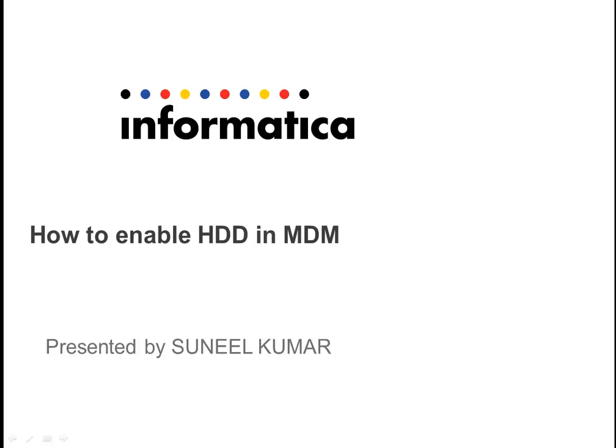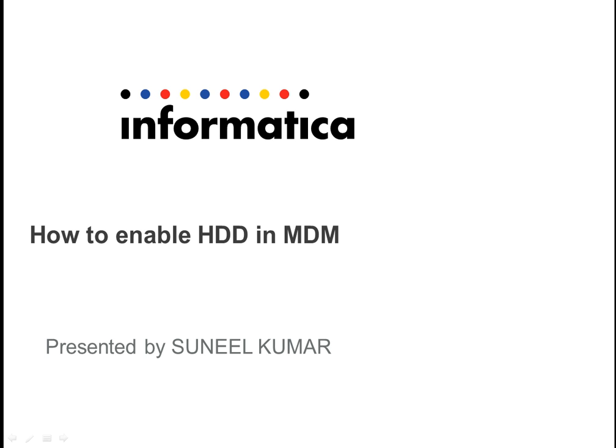Hi, this is Sunil from Informatica MDM support. In this video, we are going to learn how to enable HDD, that is hard delete detection in MDM. As we know, many source system applications do not have a mechanism for tracking the deletion of a record. When these systems provide data to MDM, we receive information about inserts or updates, but there is no information about deletion, deleted records by a source system. So in order to track the deleted records from the source system, we use this hard delete detection.